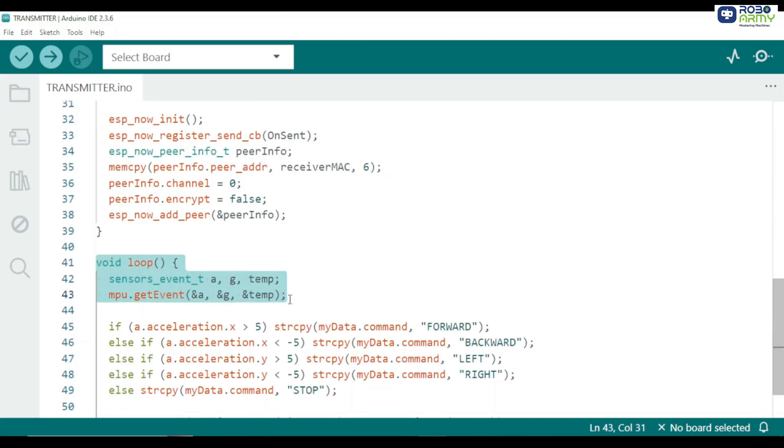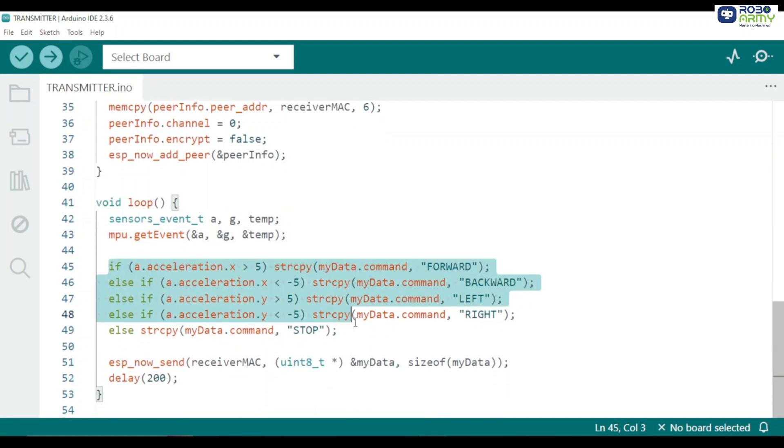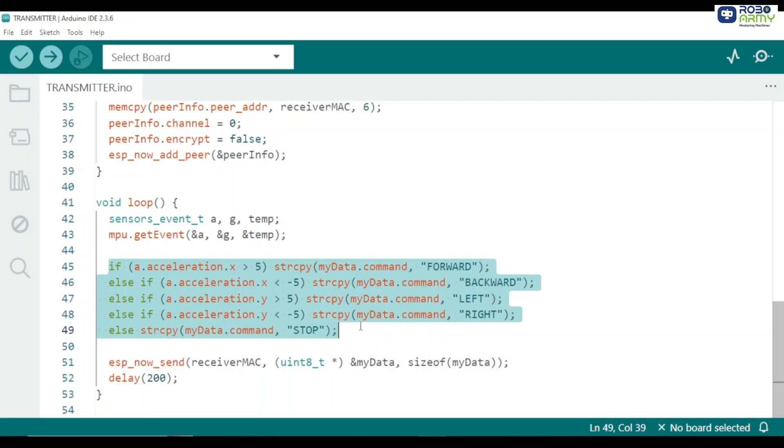Inside the loop function we first read the MPU6050 sensor values. a stores acceleration values XYZ. g stores gyroscope values and temp stores temperature. Now for this project we mainly use acceleration along x and y-axis. We then decide the command based on the hand tilt. Tilt forward which is the x-axis acceleration greater than 5 send forward. Tilt backward x-axis acceleration less than minus 5 send backward.